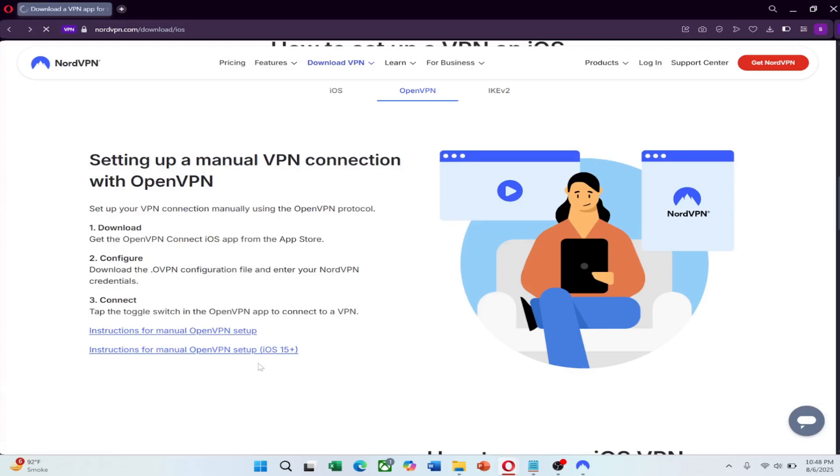That's how to use NordVPN on your iPhone in China. Set it up before your trip to stay secure and connected. Use the link in the description to get NordVPN at a great price.